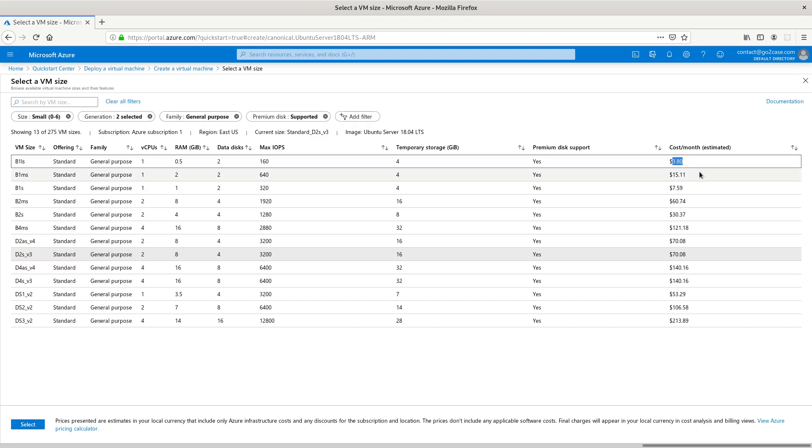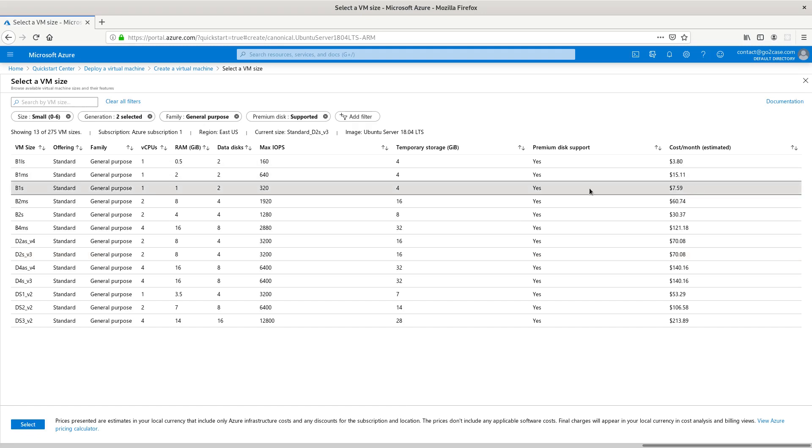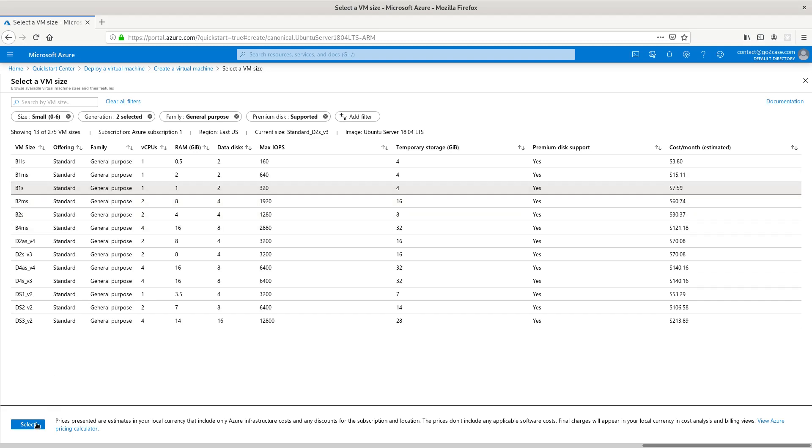Right now I'm just going to pick this one that's $7.58. Remember you have $200 in credit so don't worry about the pricing. You can go higher or smaller. I'm just going to pick the $7.59 one.